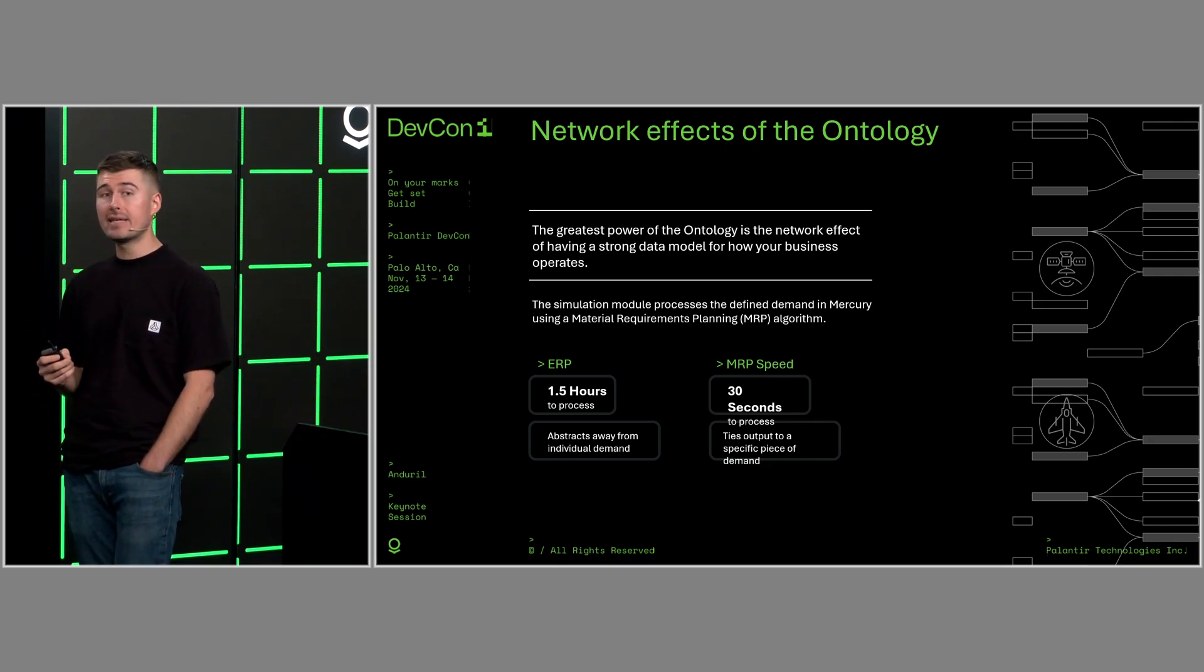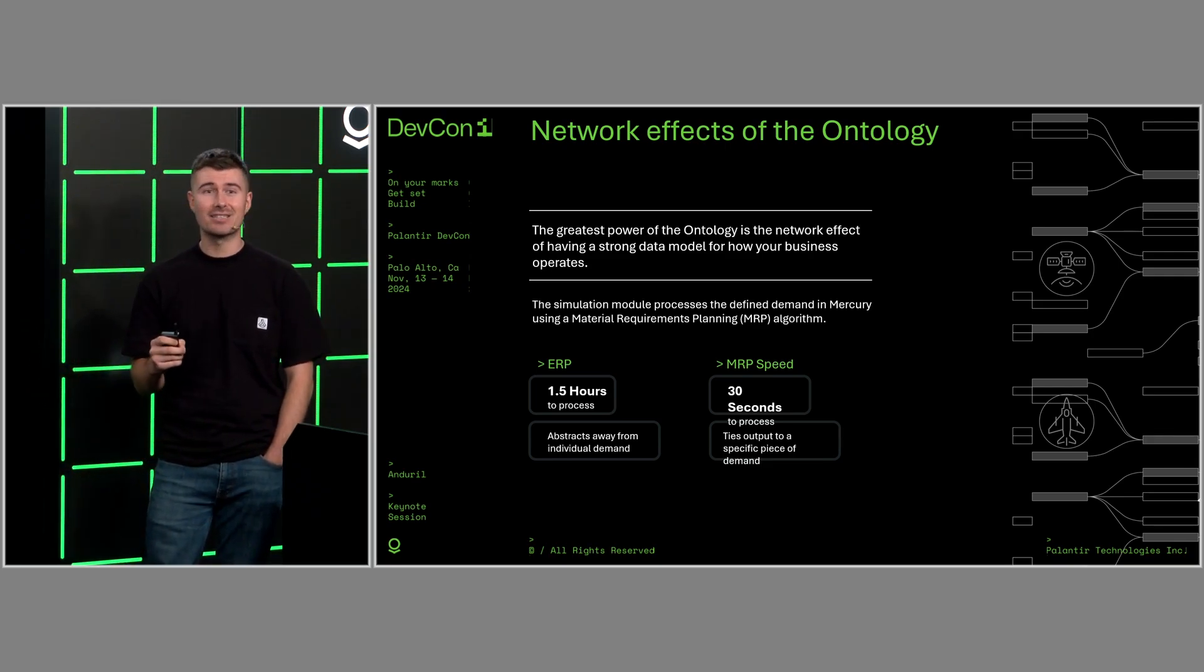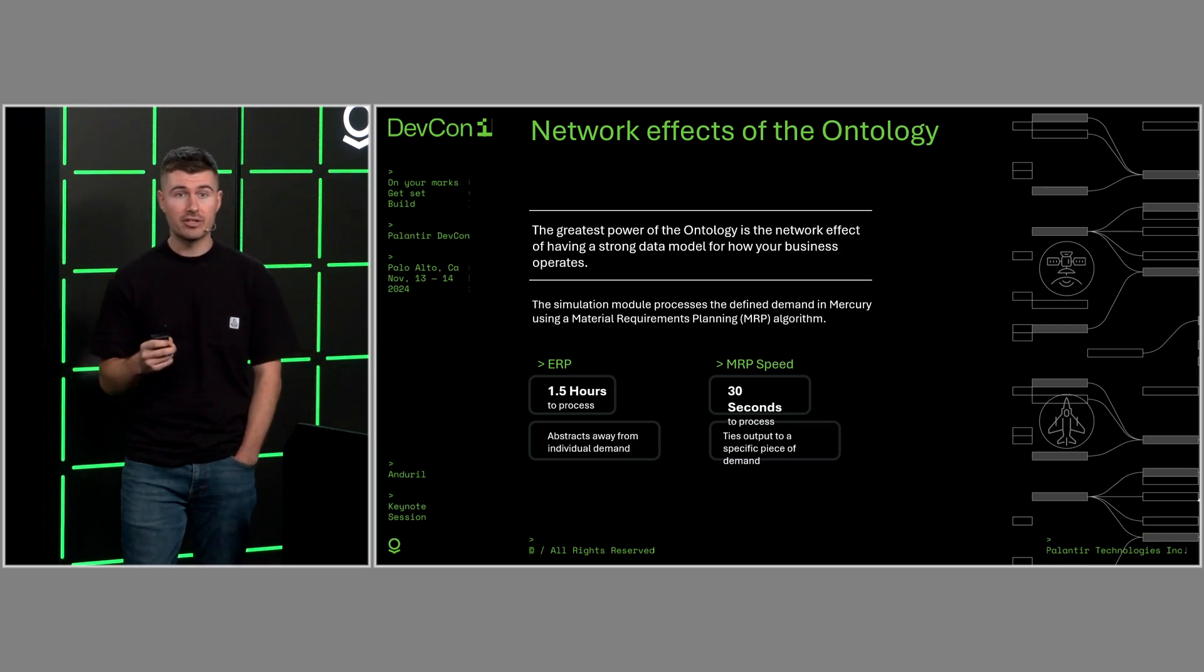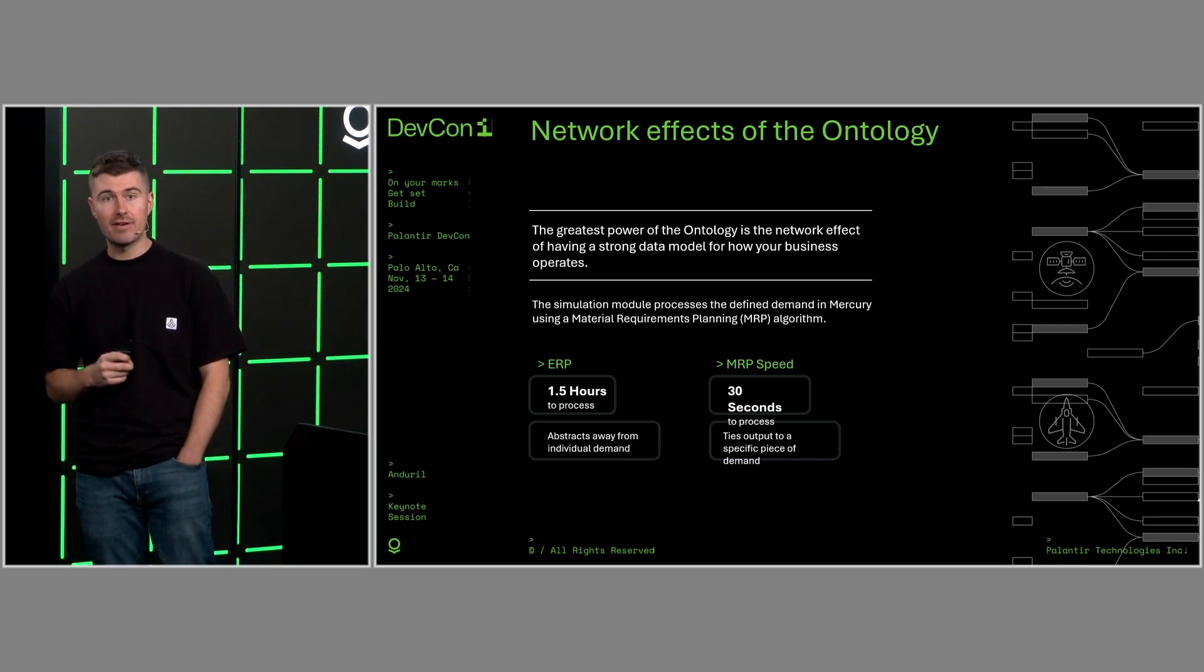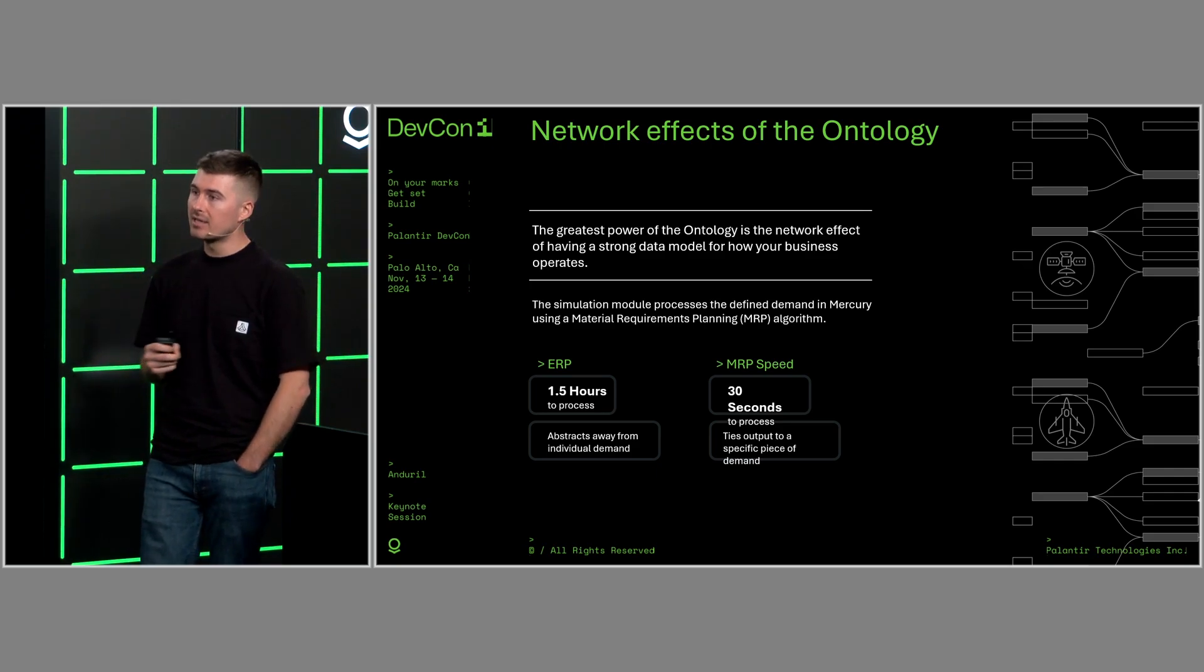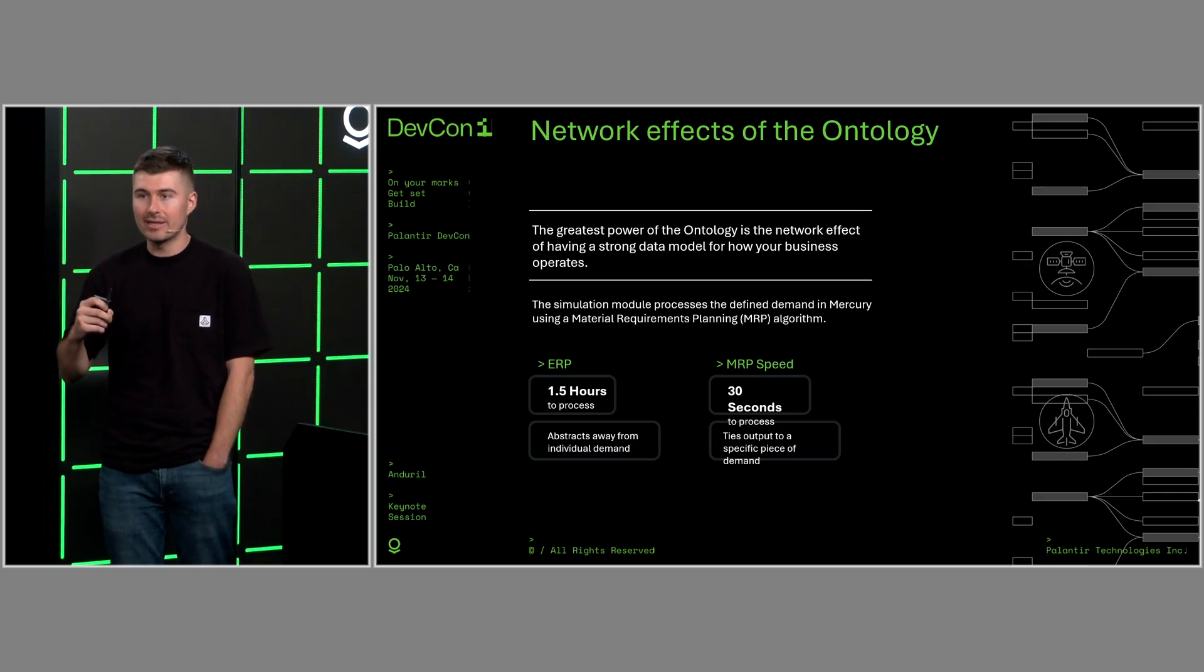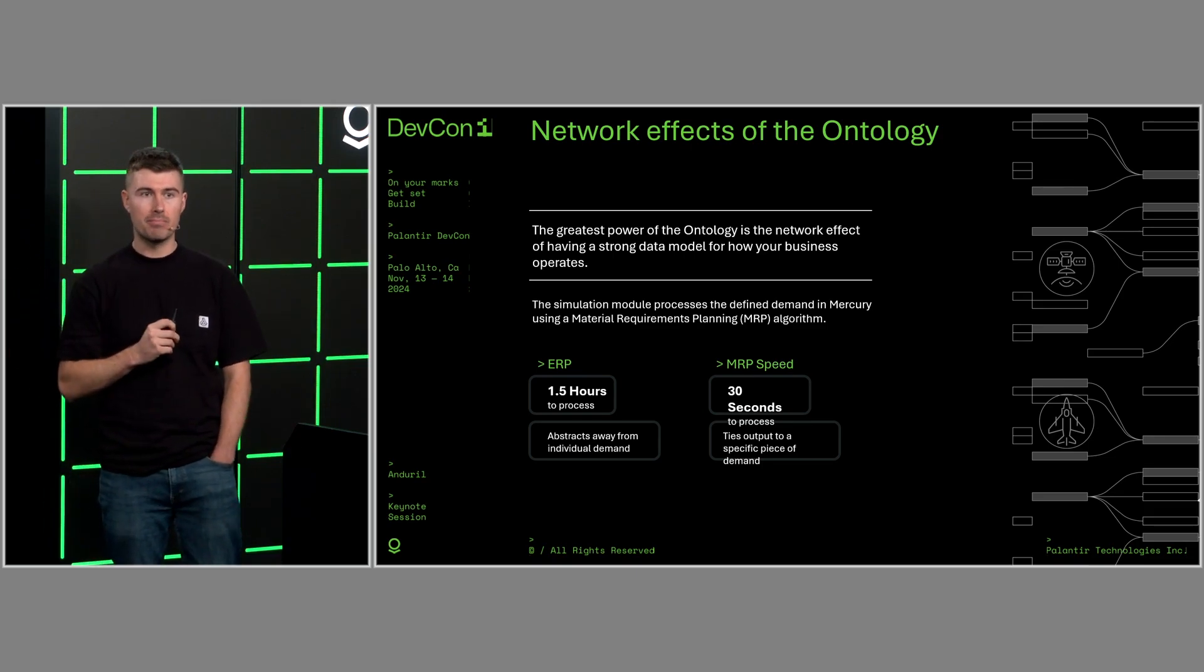In our ERP today, this process takes about two hours, two to four hours actually, and requires managing state in two different locations, both the ERP and in Foundry. Additionally, it abstracts away from all the individual pieces of demand to just say, hey, we need 10 of this unit instead of we need five for customer A and five for customer B.